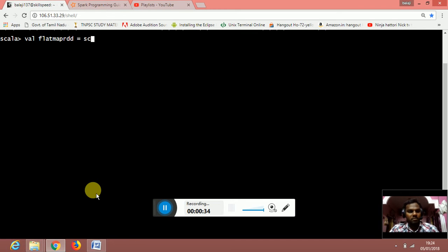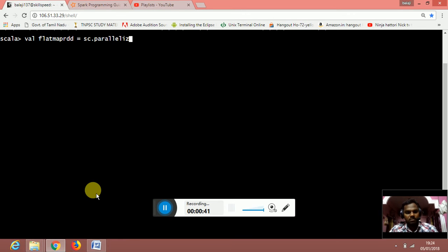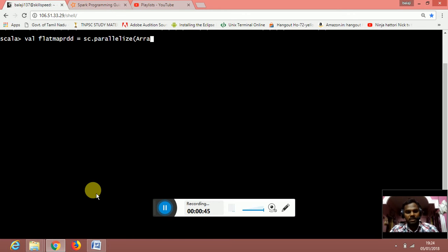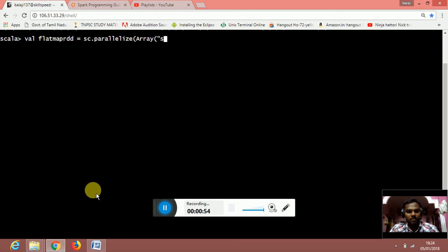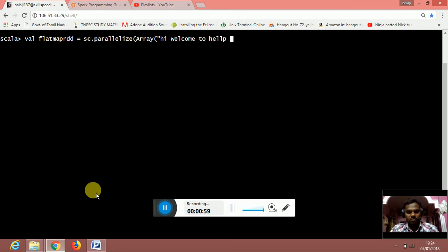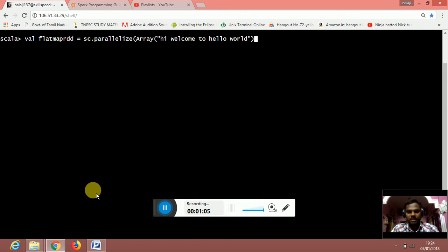is equal to spark context dot parallelize. Inside the parallelize, I am creating an array. Inside the array, I am giving a string: hi welcome to hello world. I have created a string inside the flatmap RDD.